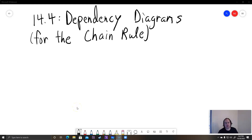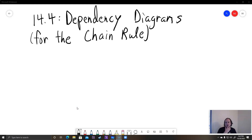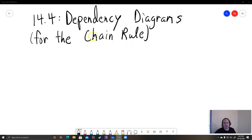Hey students, this is a lecture on section 14.4, which is actually about the chain rule. But the first thing we're going to be learning about is dependency diagrams, because we're doing the chain rule for partial derivatives. The easiest way to do that is to make what's called a dependency diagram.